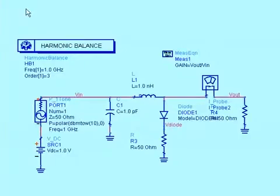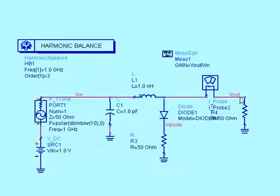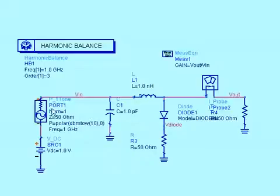I'm going to run the simulation for this design, and we would expect in the data set to see frequency, the independent variable, those are the calculated frequencies from harmonic balance, the gain equation, these node voltages where the wire labels are at V-out, V-diode, and V-in, and our source current here.